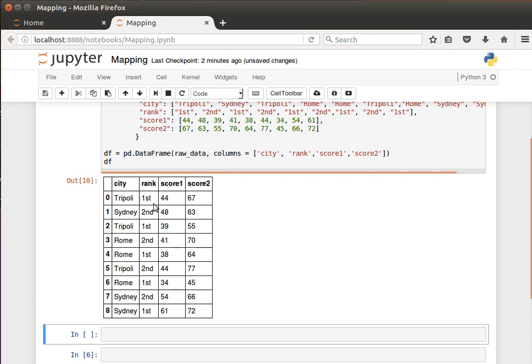We have a column city here - Tripoli, Sydney, Tripoli. It has some repetitions. Let's assume that we wanted to add a new column for the country of each city.